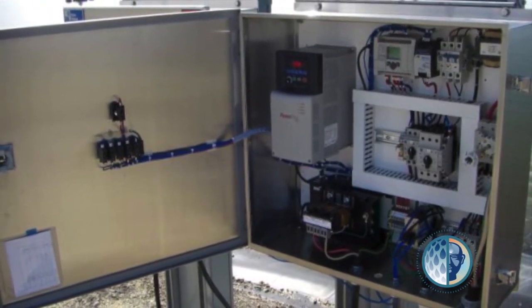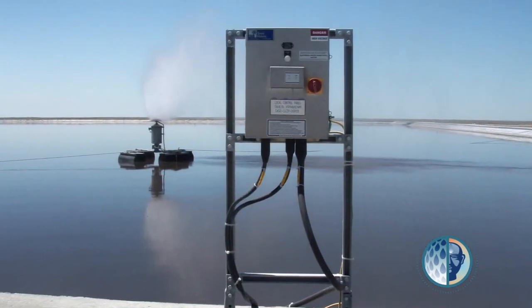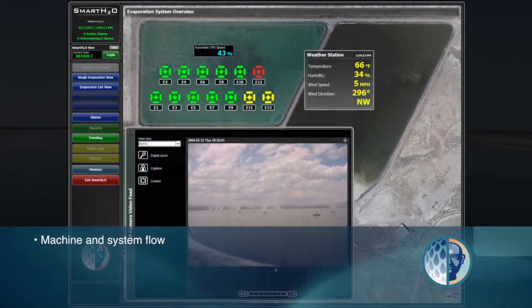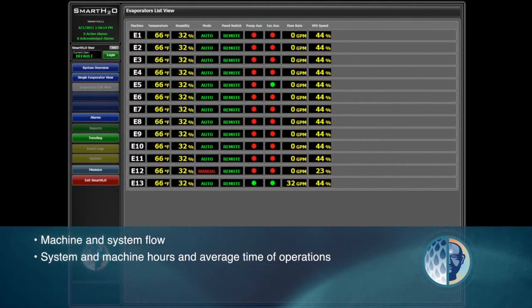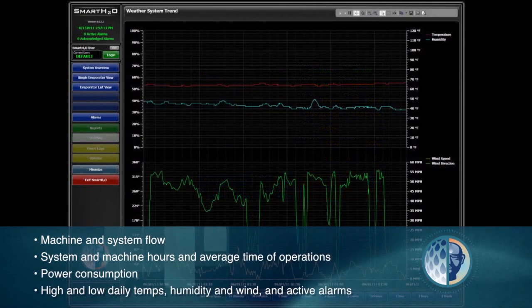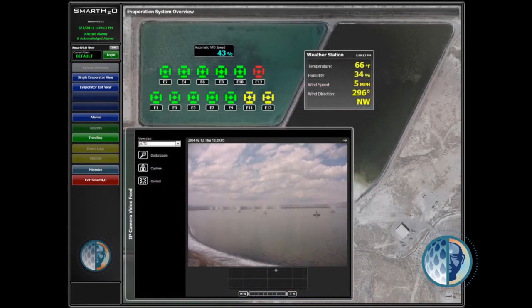The Cold Mist Australia Smart H2O software collects live data and generates trending and reporting on machine and system flow, system and machine hours and average time of operations, power consumption, high and low daily temperatures, humidity, wind, and active alarms. In addition, Cold Mist Australia can install a live webcam at the evaporation site, so you can monitor the system in real time from any remote computer, which is also great for tech support.